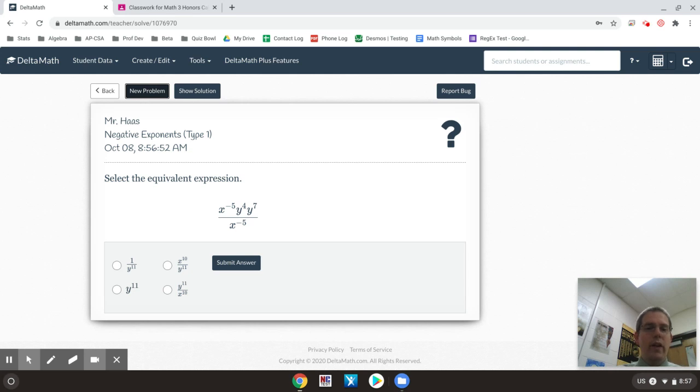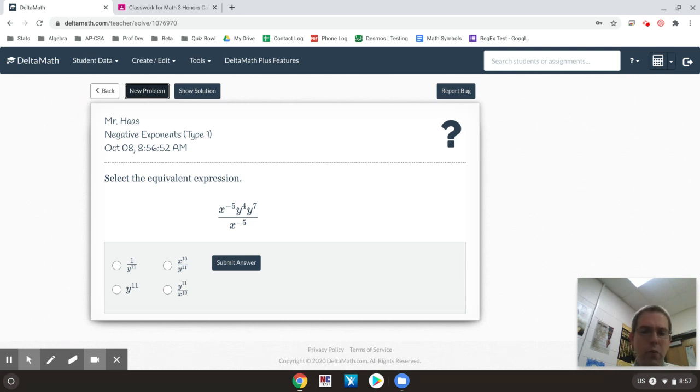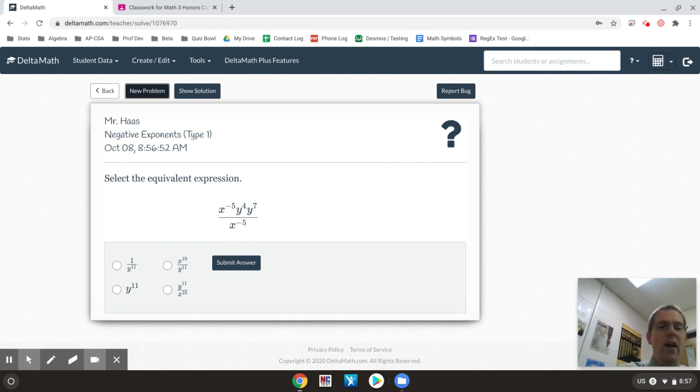Okay, we're going to look at some things with exponent rules. This is stuff that should be a review, but we're going to go back over it just in case.